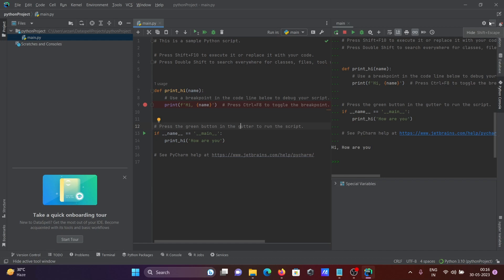So this is how we can install DataSpell and run Python code in it. I hope this video is helpful for you. Thanks for watching — see you next week. Thank you.